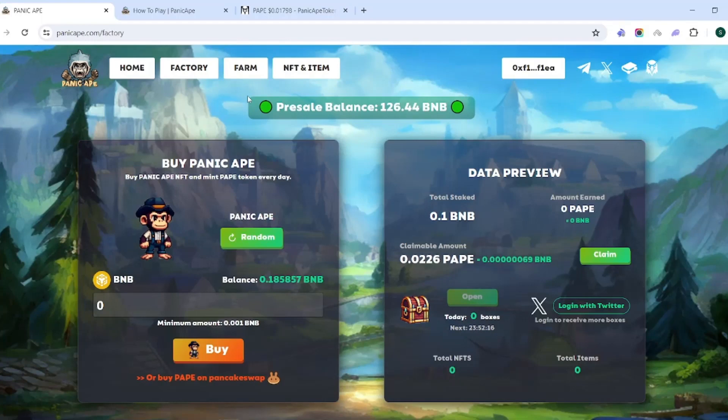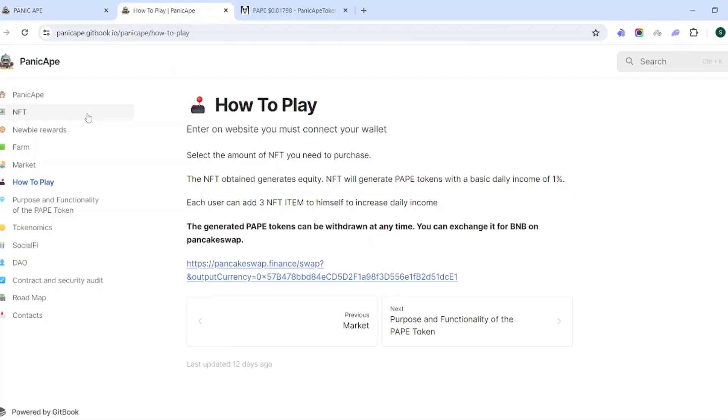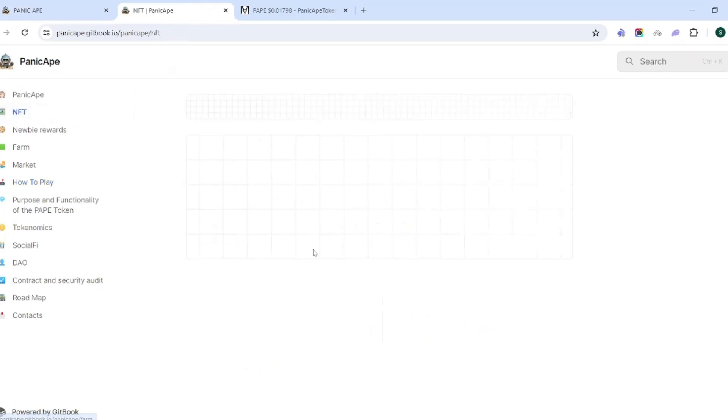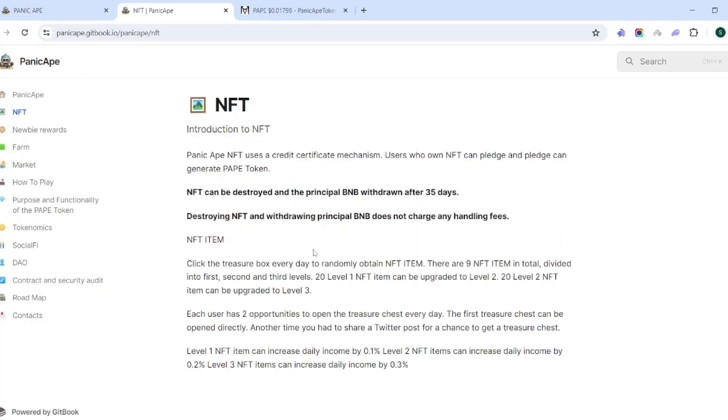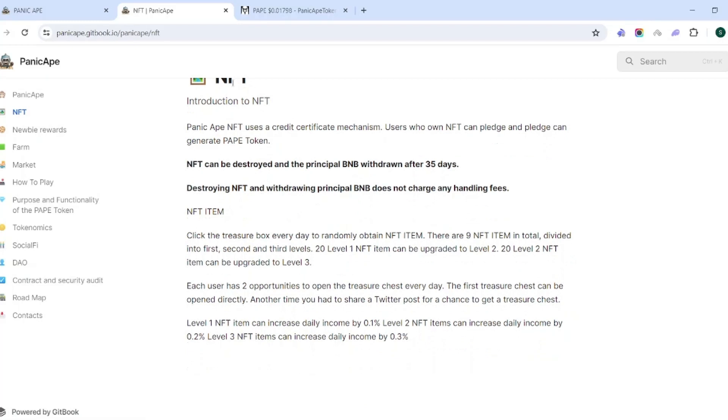What's going to be important too is the percentages you'll need to know, because that's what's really going to affect this. To start here, the Panic Ape uses a credit certificate mechanism. Users who own the NFT can pledge, and pledges can gain the PAPE token. This is definitely something you want to take note of. The NFT can be destroyed and the principal BNB withdrawn after 35 days. I've seen it go back and forth on if this is good to have versus if it's not. I really don't have an opinion. I think when people have the ability to withdraw their funds they're sometimes willing to put in a little bit more, but they're going to be quicker to pull it out once it hits that time period.